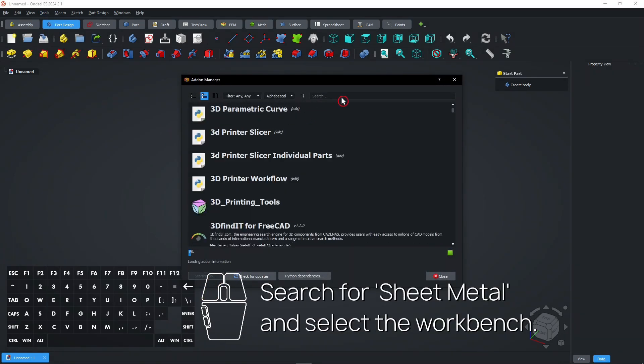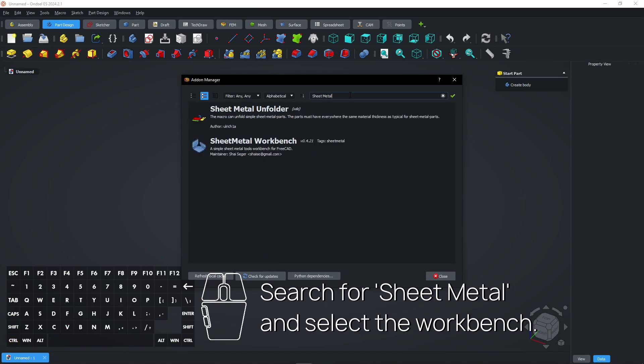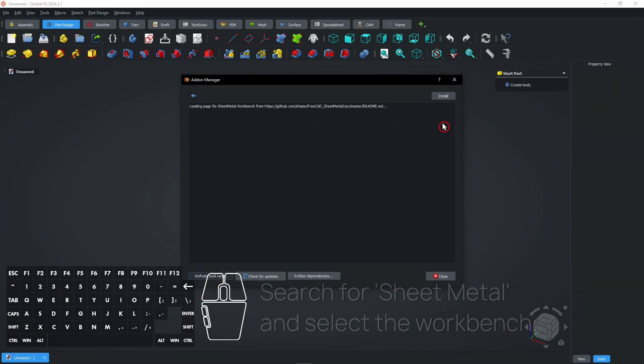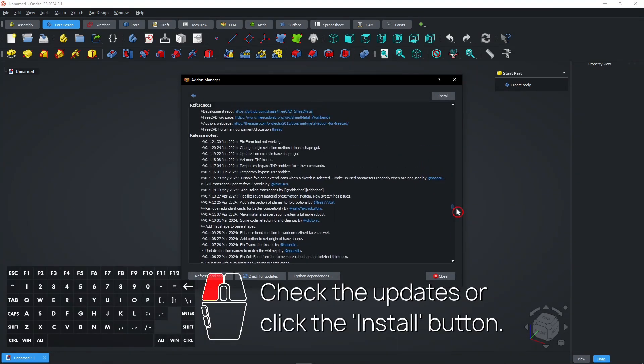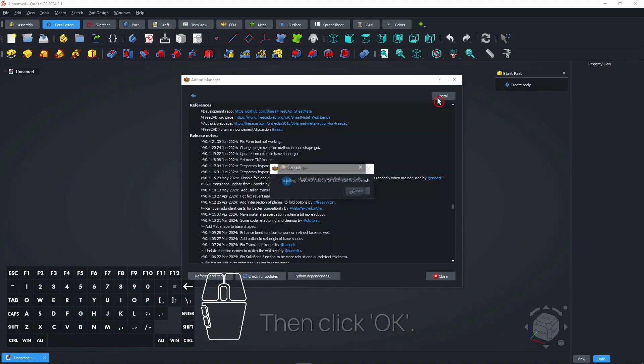Search for Sheet Metal and select the workbench. Check the updates or click the Install button. Then click OK.